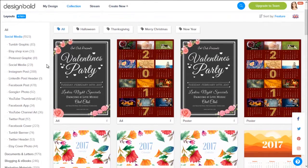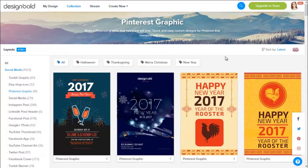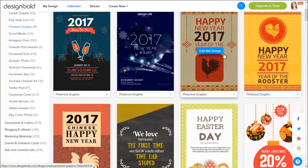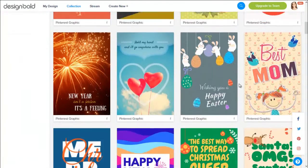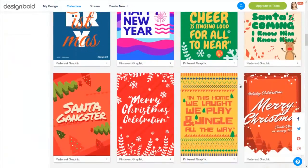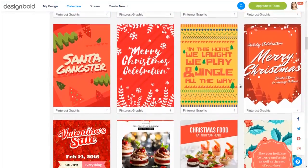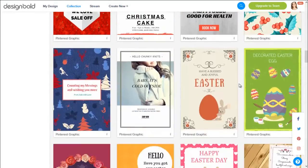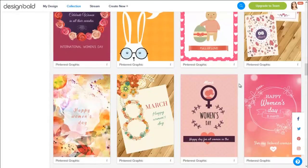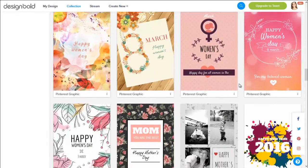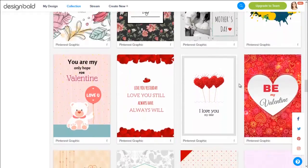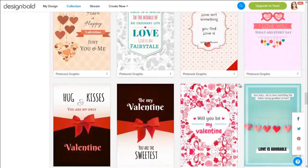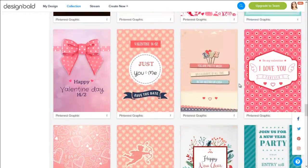Let's see, I think I will start with Pinterest graphic. Scroll down to find the templates you like. Again, you can see the designs are about New Year, Christmas, Easter, Valentine, a lot of stuff going on.